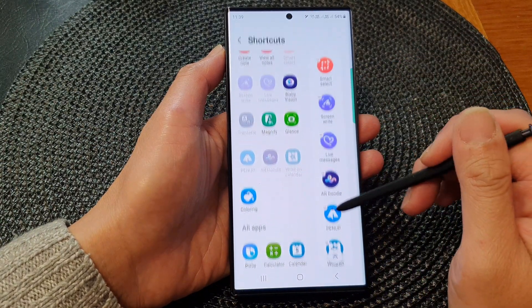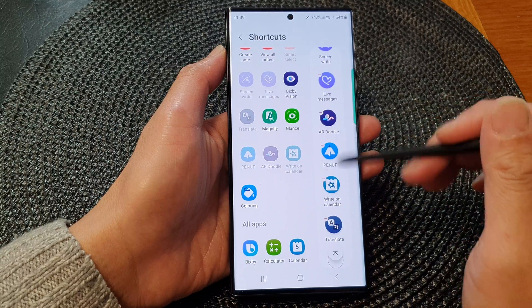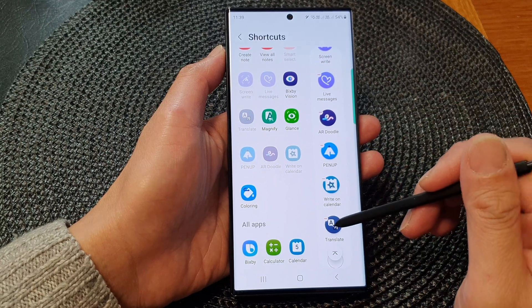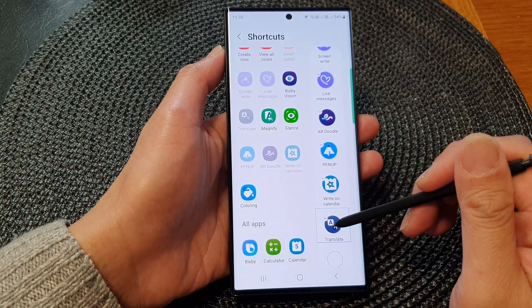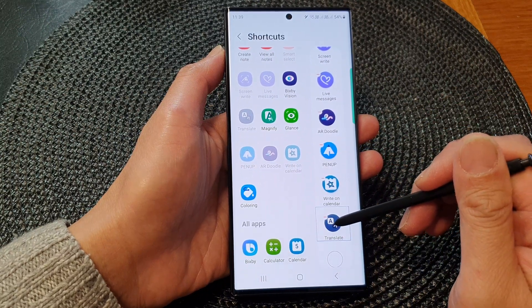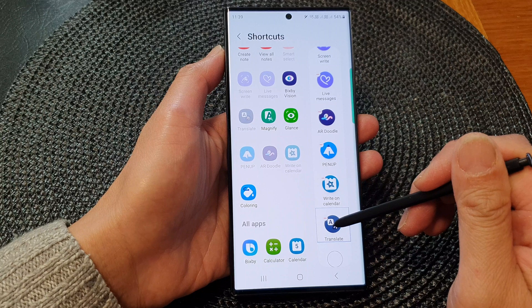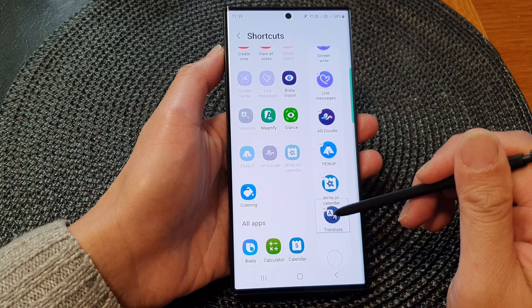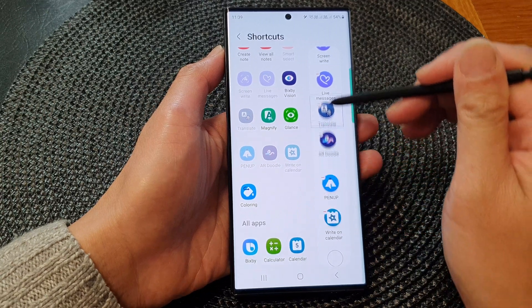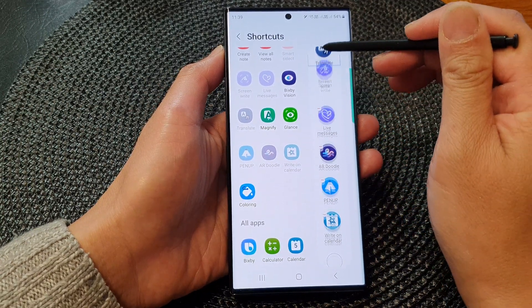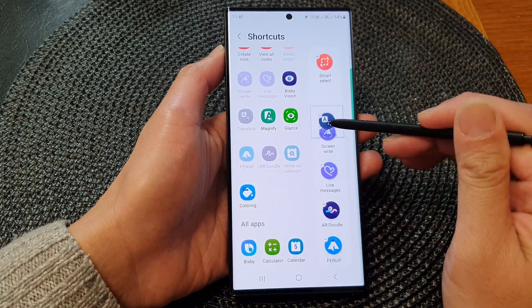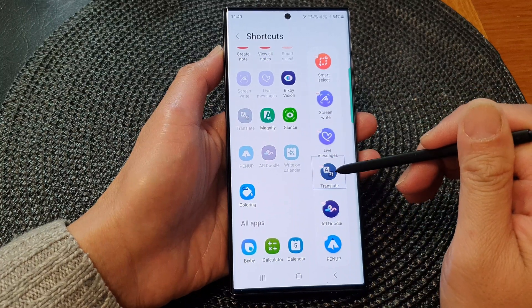You can also rearrange your shortcut menu. Touch and hold, and once it goes into pop-up mode you can then drag it up or down into a new position.